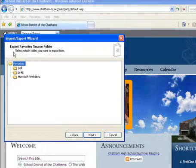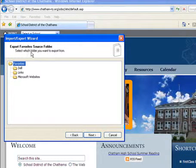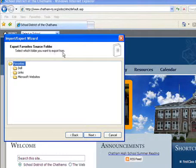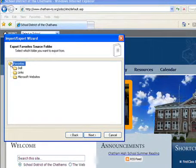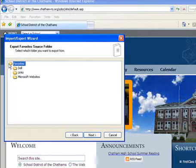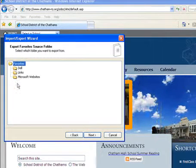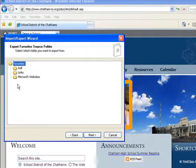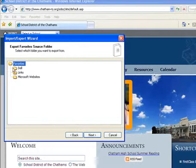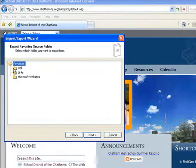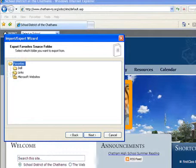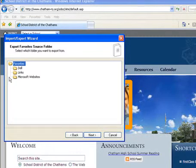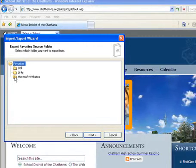Now, the message here says select which folder you want to export from. Well, the favorites folder is really the one I want to use because everything under favorites will automatically be included. Dell is some favorites that the computer installed from the get-go. Links are some things that I've added. Microsoft websites, again, something that was preloaded.